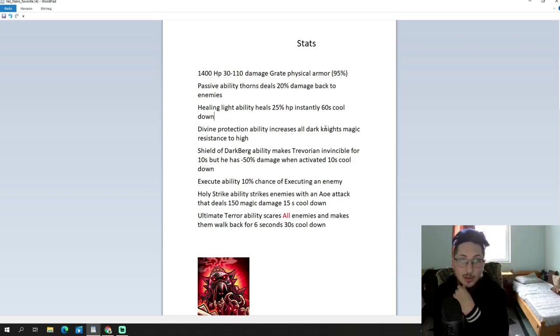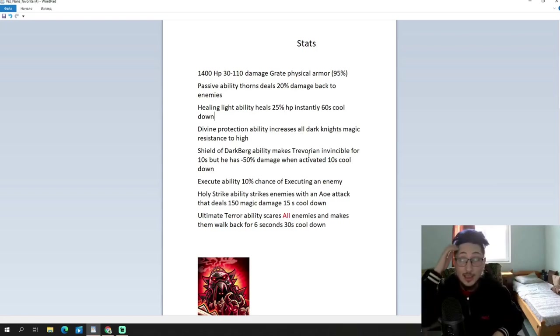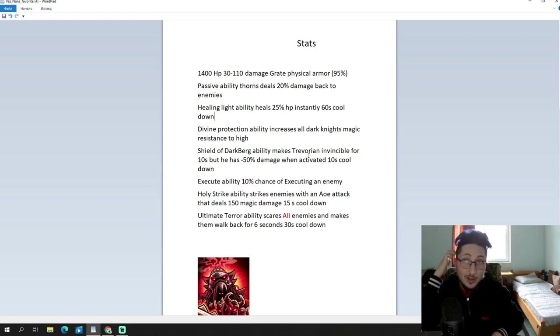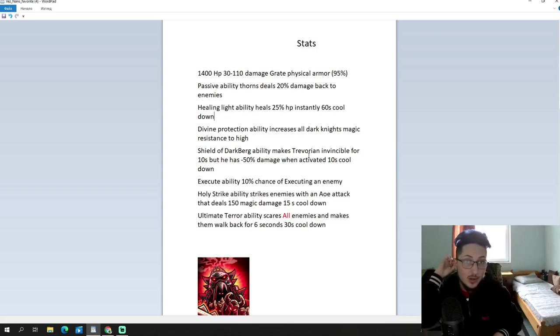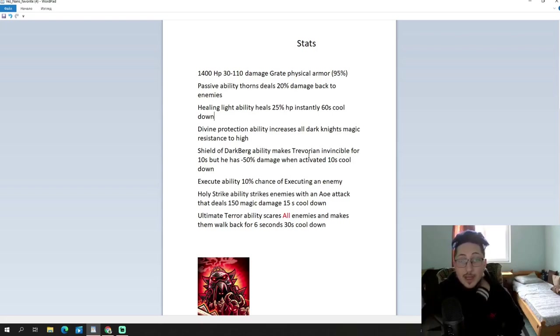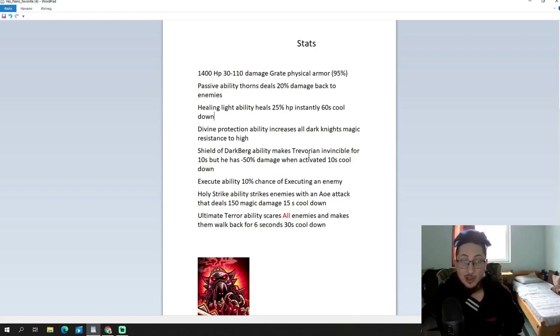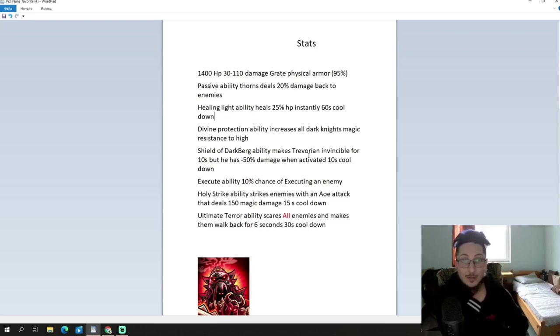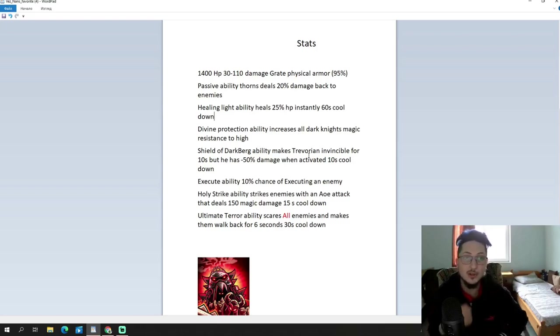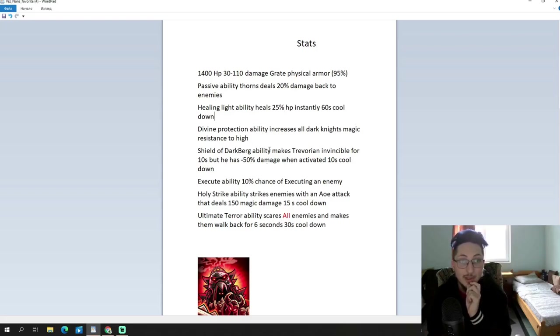Moving on to Divine Protection ability. Increases all Dark Knight's magic resistance to high. All Dark Knights? So, if it's all Dark Knights, is the effect global? Or is it, like, an aura? Because it says all Dark Knights, I would assume it is global for any Dark Knight, so it doesn't matter if he's close or far away from them. It's gonna affect them. And that's pretty dope. Increasing their magic resistance to high, that means that they have 70% armor and whopping 70% magic resistance. They're pretty much super tanks at this point.